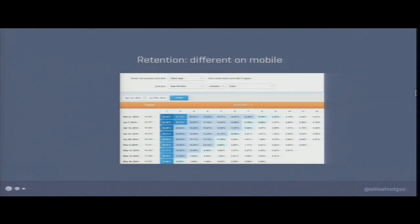Some good news about retention on mobile is that it's actually really easy to measure, because in mobile you have the concept of an app version — a very controlled experiment. On web it's really tricky because you could be running multiple tests at any given time, making it difficult to break users into manageable cohorts. Mobile does this automatically. It's really easy to say, in version 2.0 versus 2.2, did my retention rates go up? You have a nicely built-in cohort. Retention is really hard and really important, but it's easy to measure and there's no reason not to.